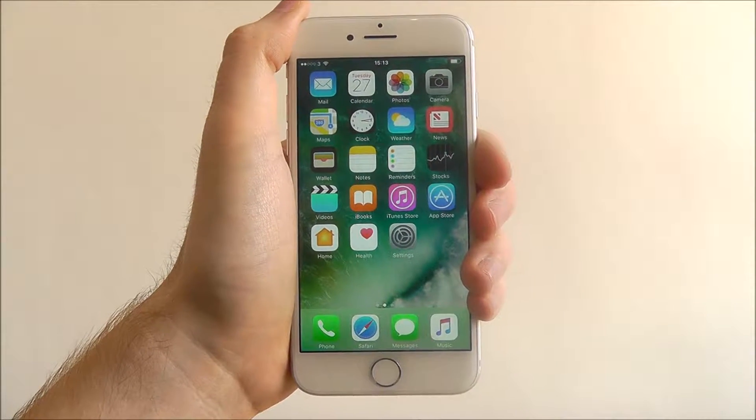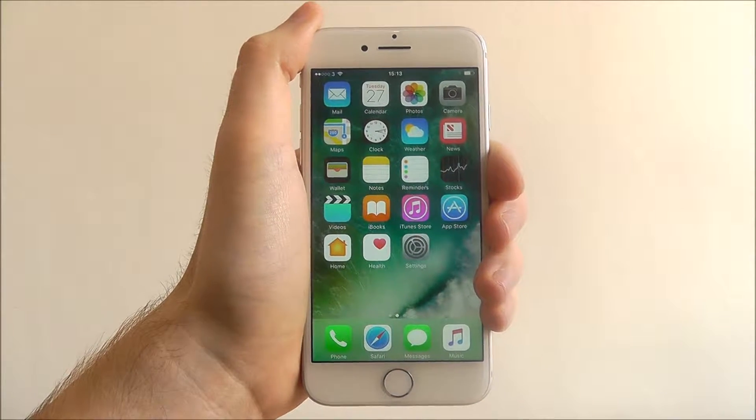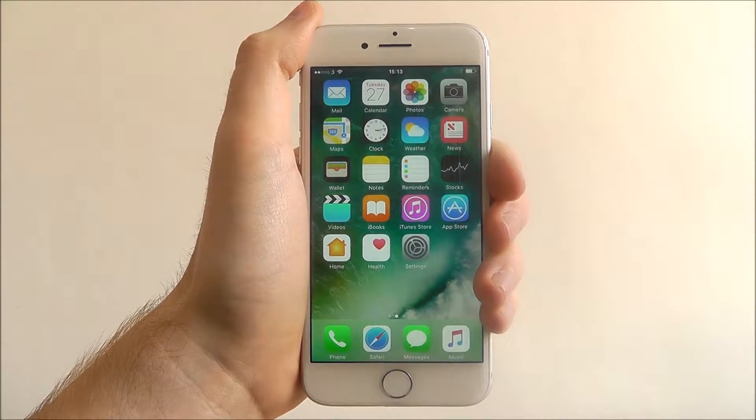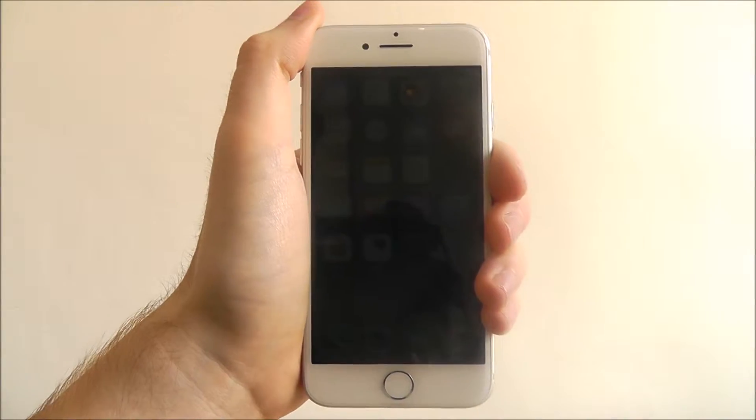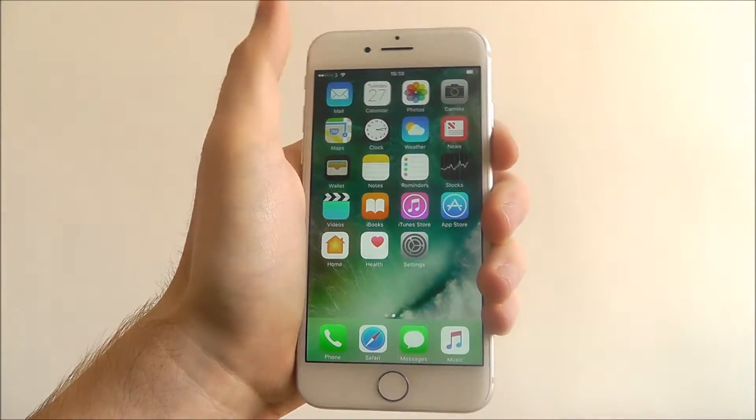So obviously if you're going to sleep or if you're busy at work, Do Not Disturb is a quick and easy way just to be able to silence your phone for a little while.